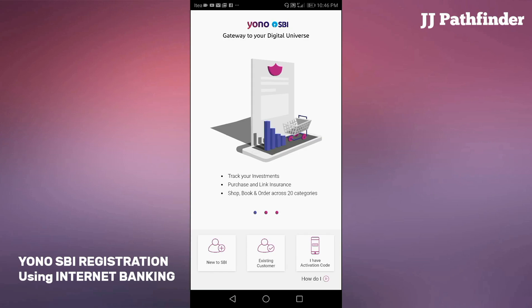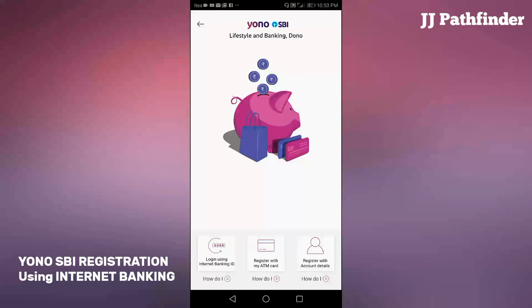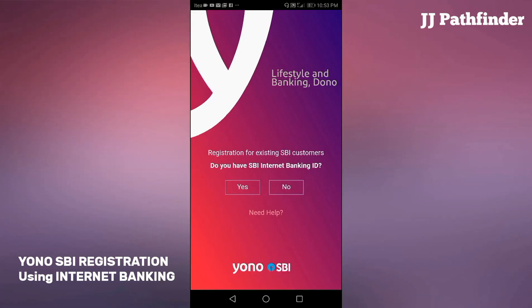Download the Yono app from the Play Store, then select existing customer. Then click on login using internet banking ID.